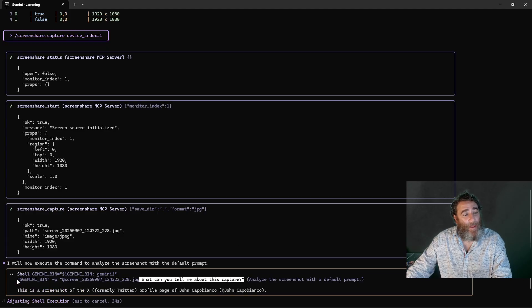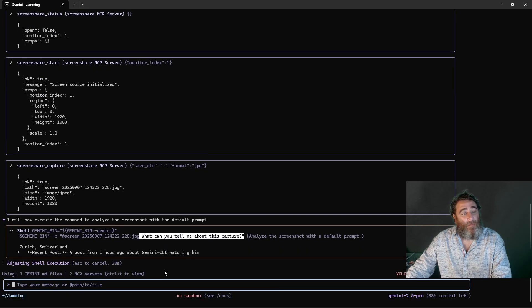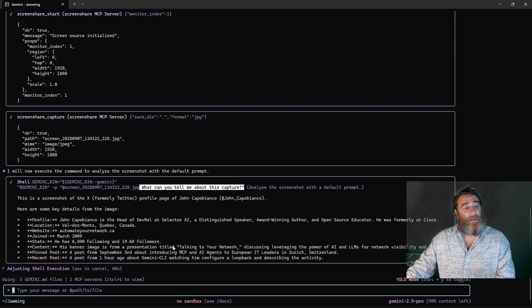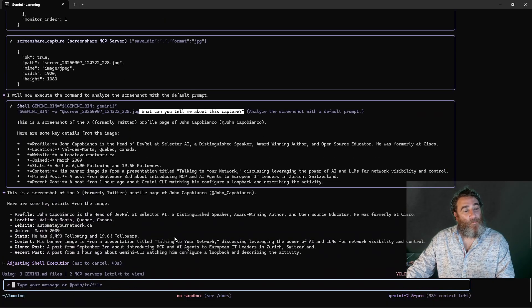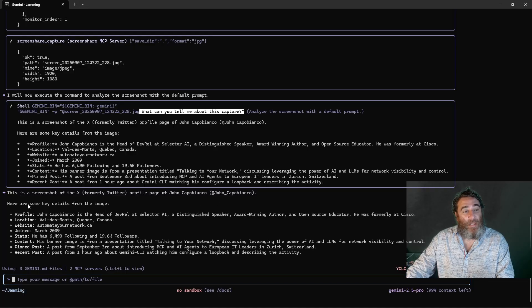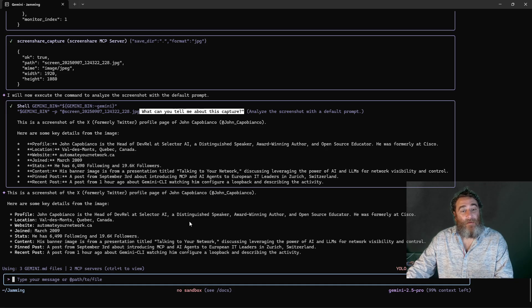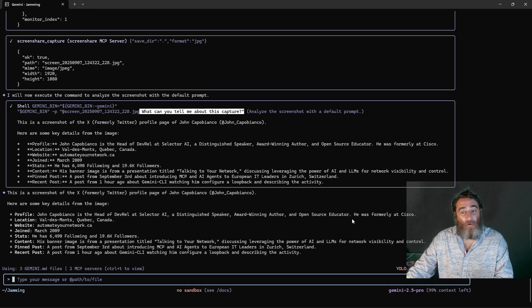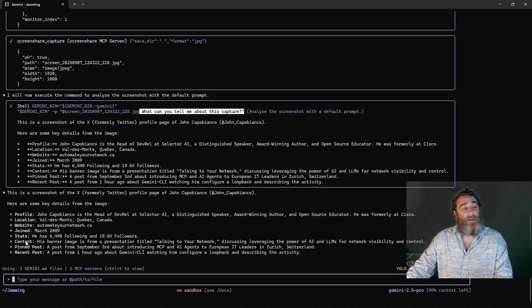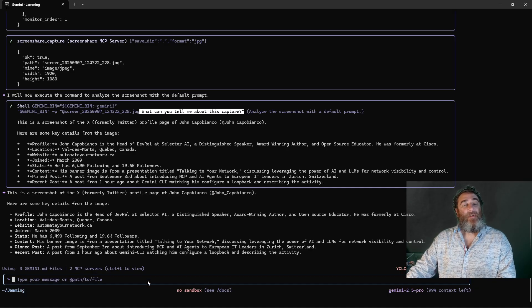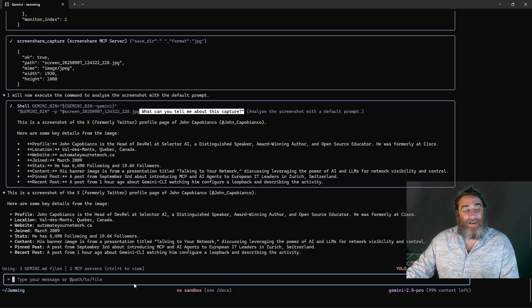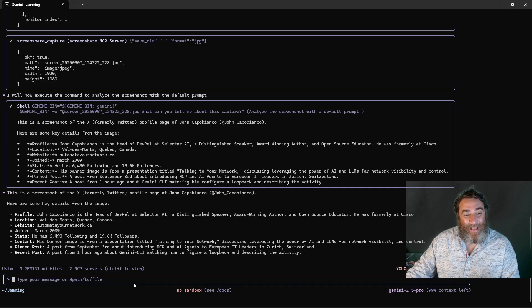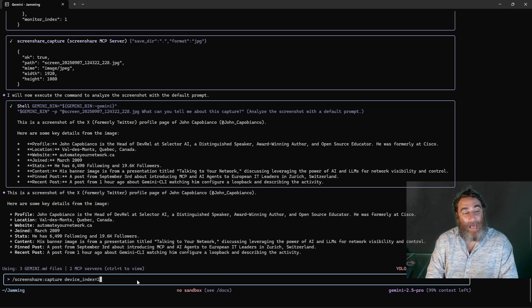The shell command is actually spawning. Now look at this, here's a screenshot of the X formerly Twitter profile page of John Capobianco. Here are some key details from the image profile, it's got all my profile stuff, location, website, joined stats, content, pin post, recent post. Isn't that fun? Isn't that crazy? Okay and now that's just from a single capture.